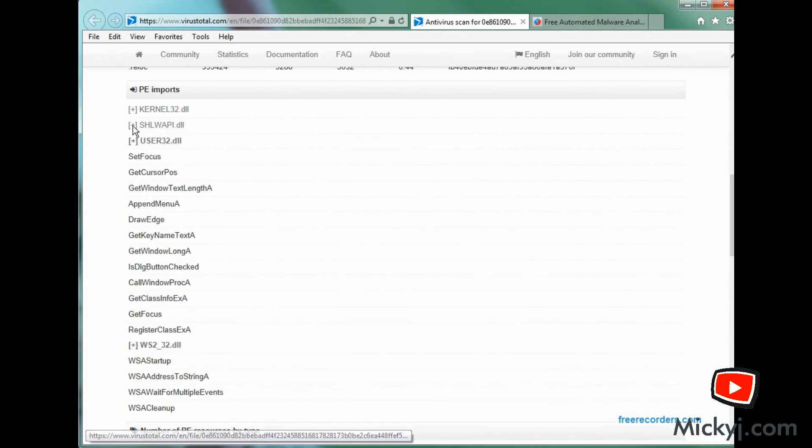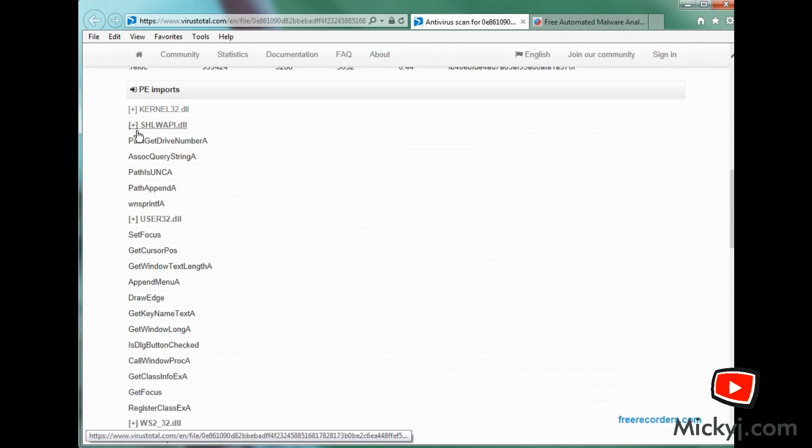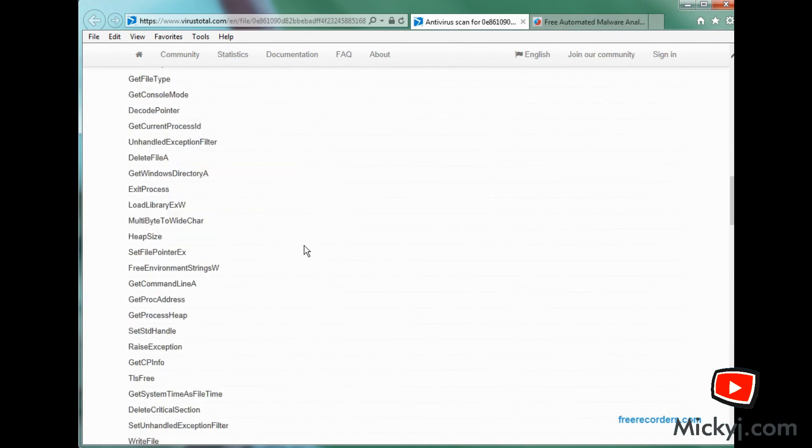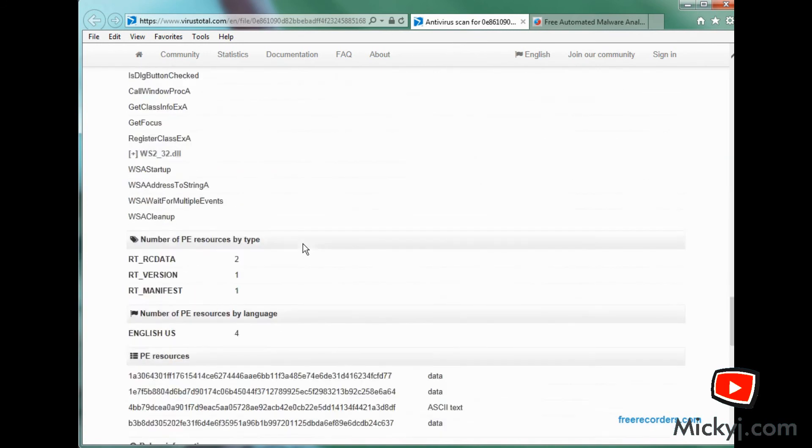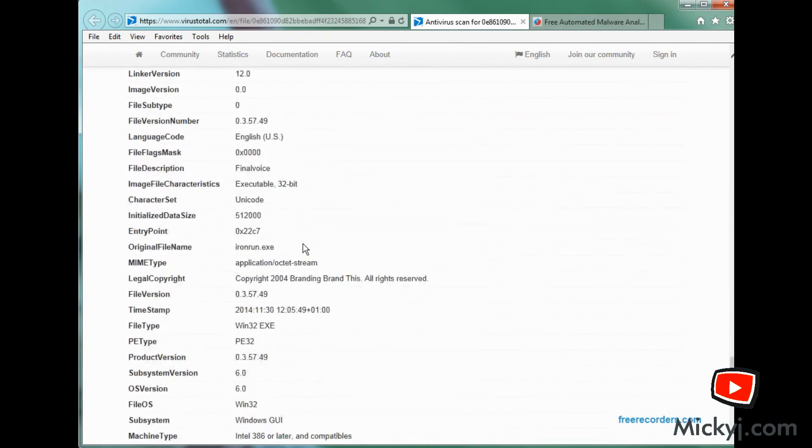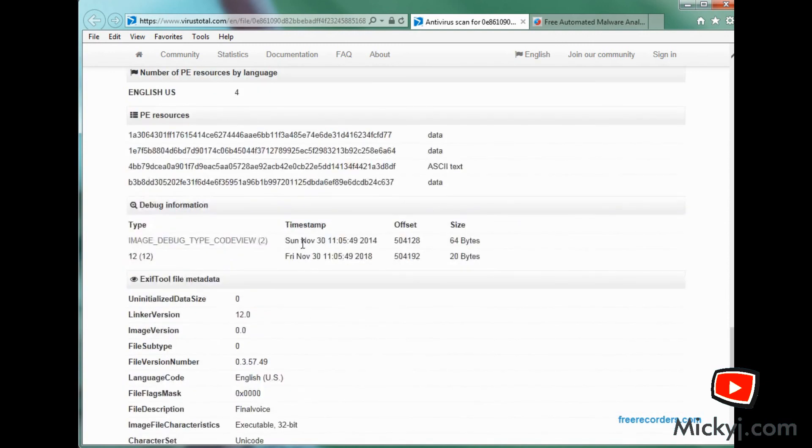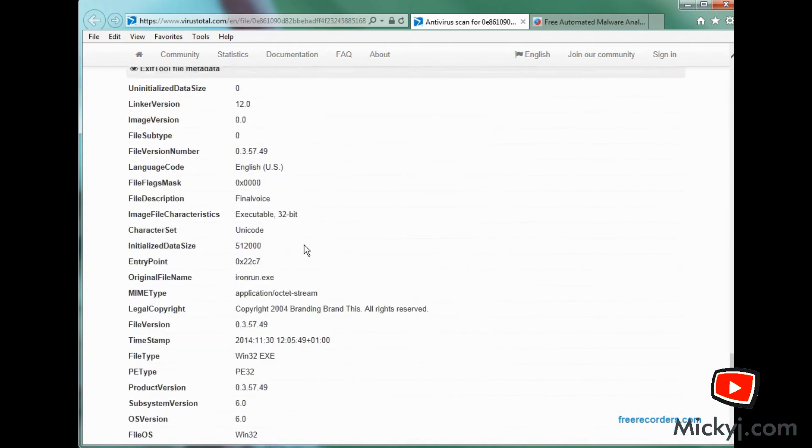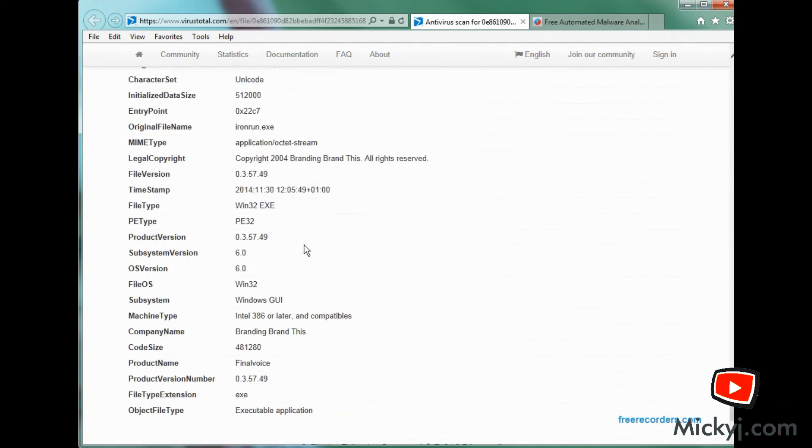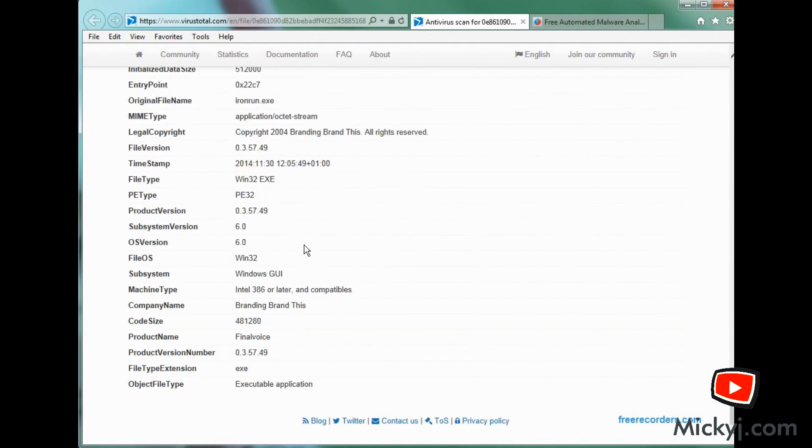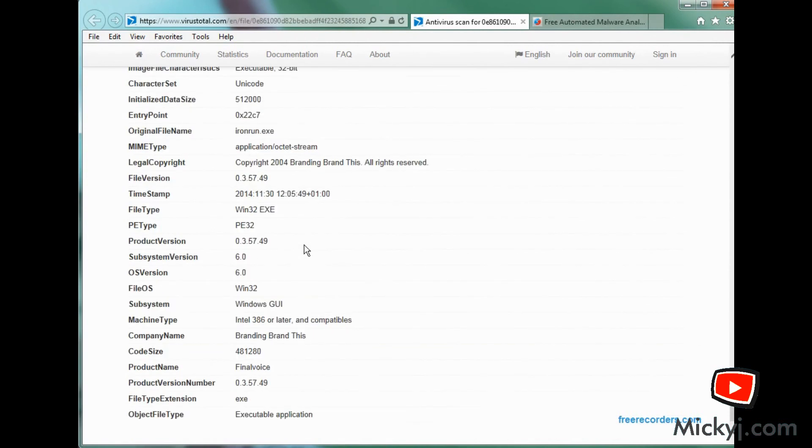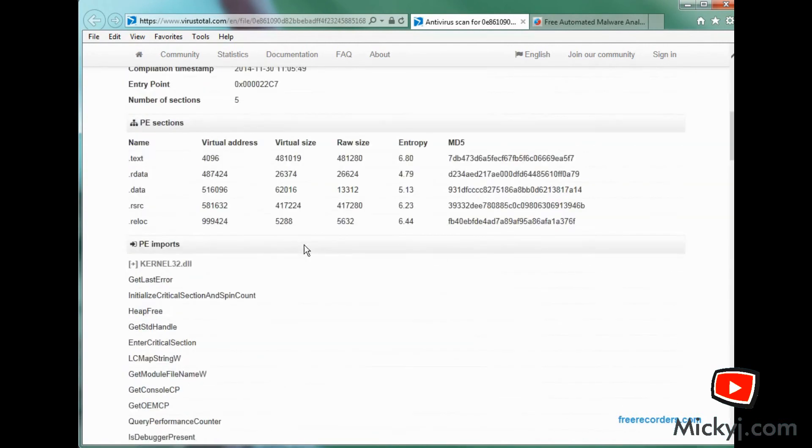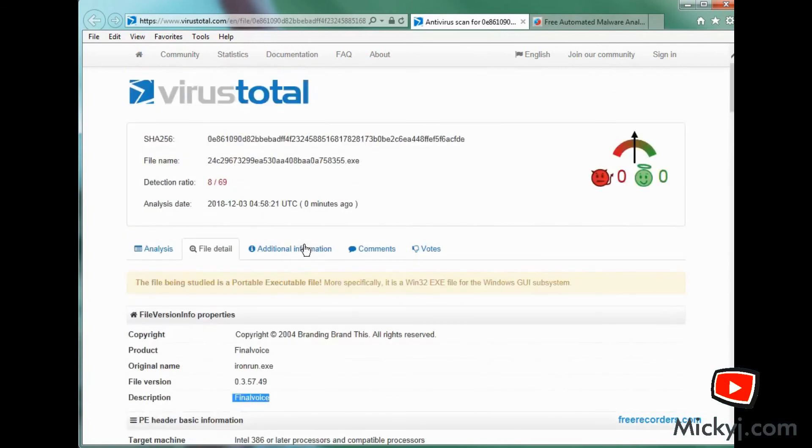As we scroll down further, we can see more details about the executable. We can see the sort of charset it uses. We can work out what country it may have come from. We can get all kinds of information about it. Again, there's more information. The more you dig around in VirusTotal, the more you can find. And at the moment, it looks like there's no comments, no votes, no nothing. So no one knows about it.